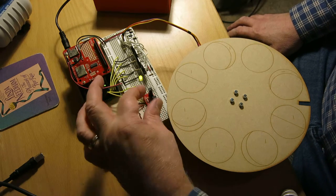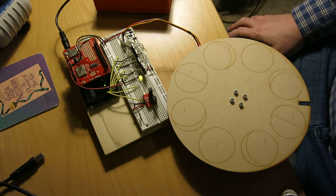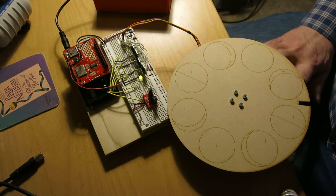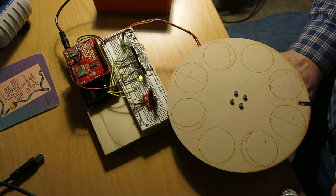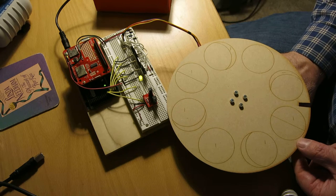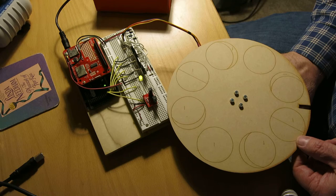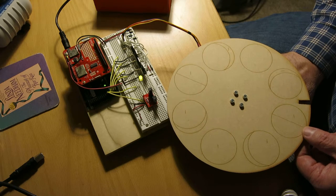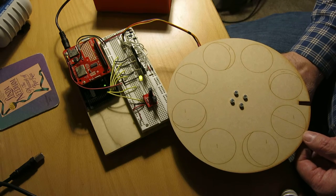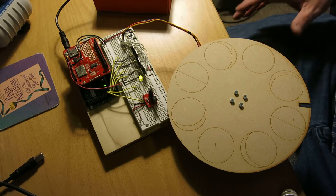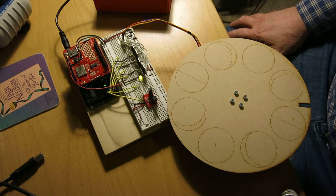I'm going to have to mechanically mount that opto-interruptor so it sees that slot. One thing I noticed now that I've put this on the stepper motor is that the disc has quite a bit of play when the motor isn't energized. I was hoping that wouldn't be the case. I may have to energize the motor all the time, which is going to consume quite a bit of power.